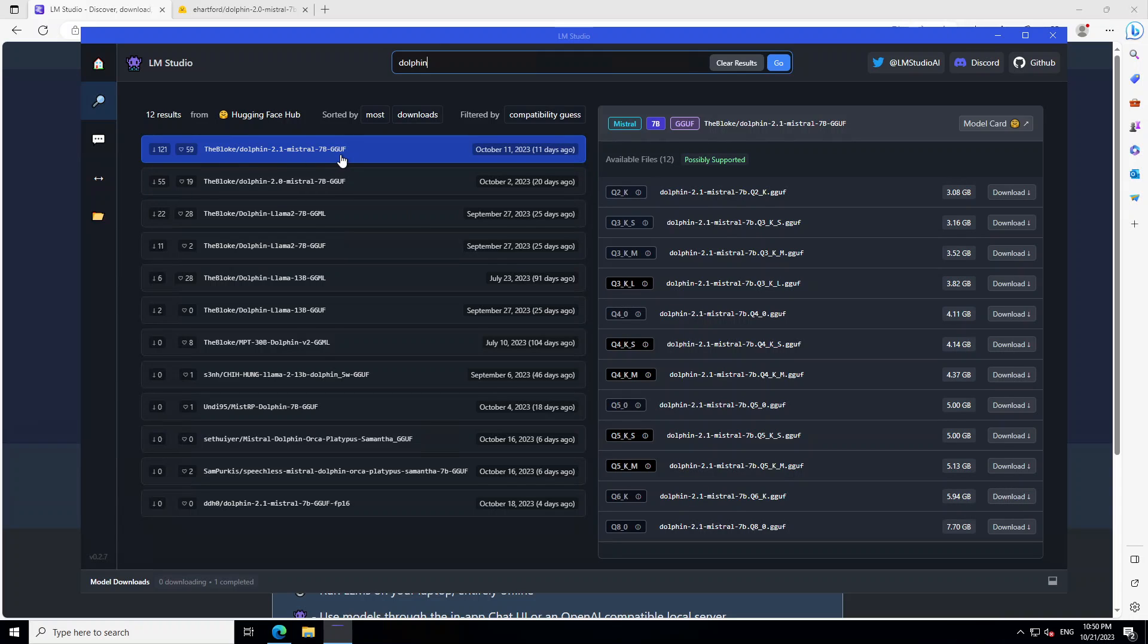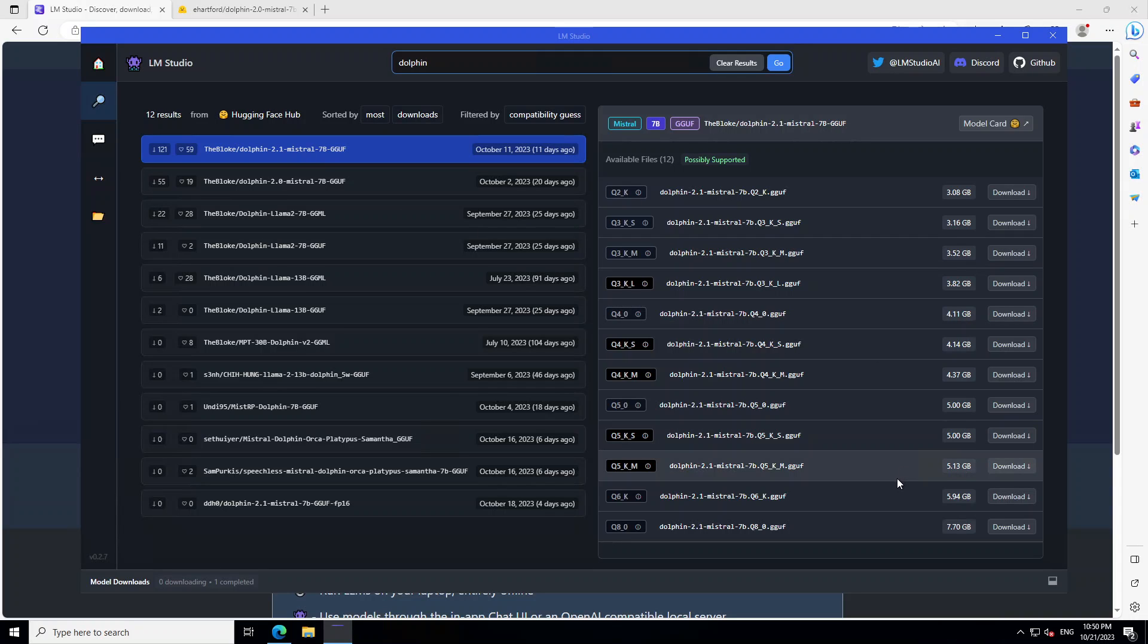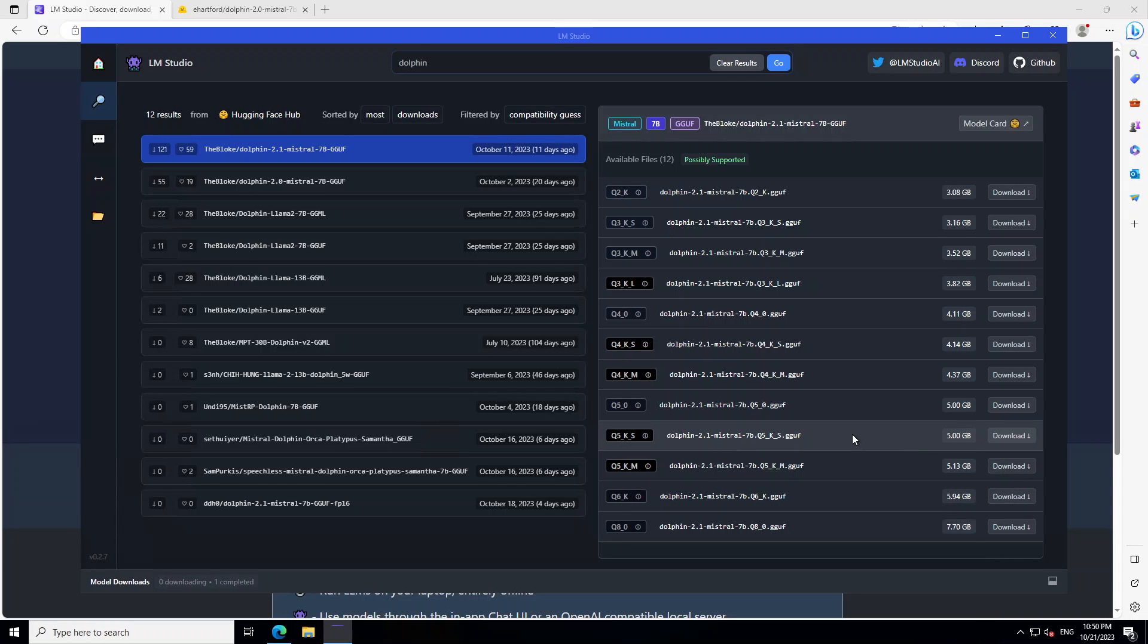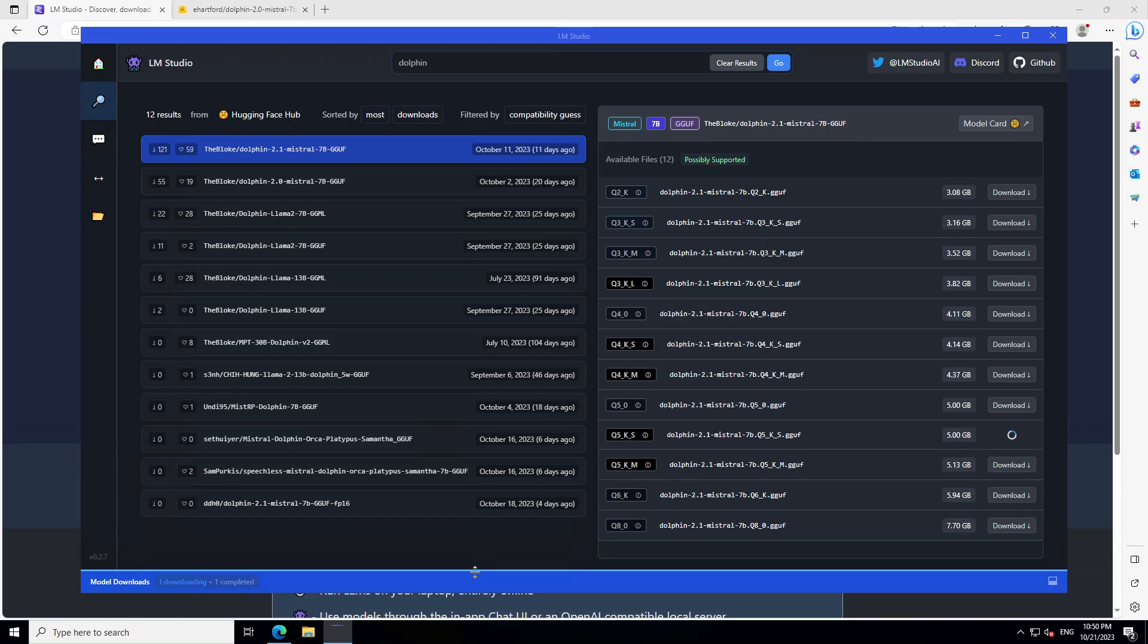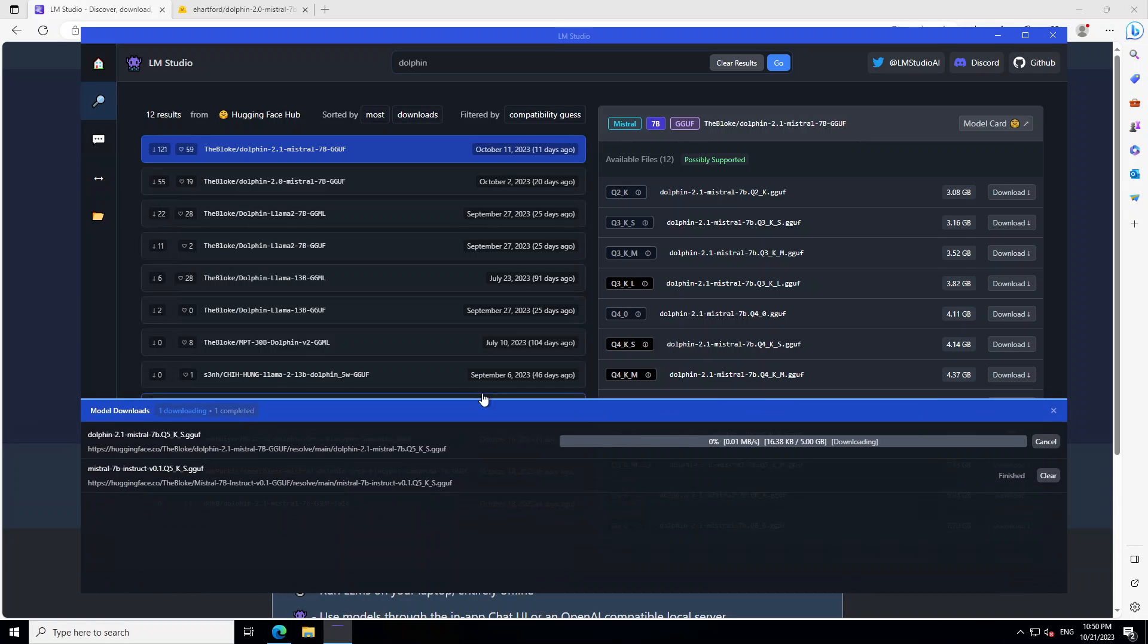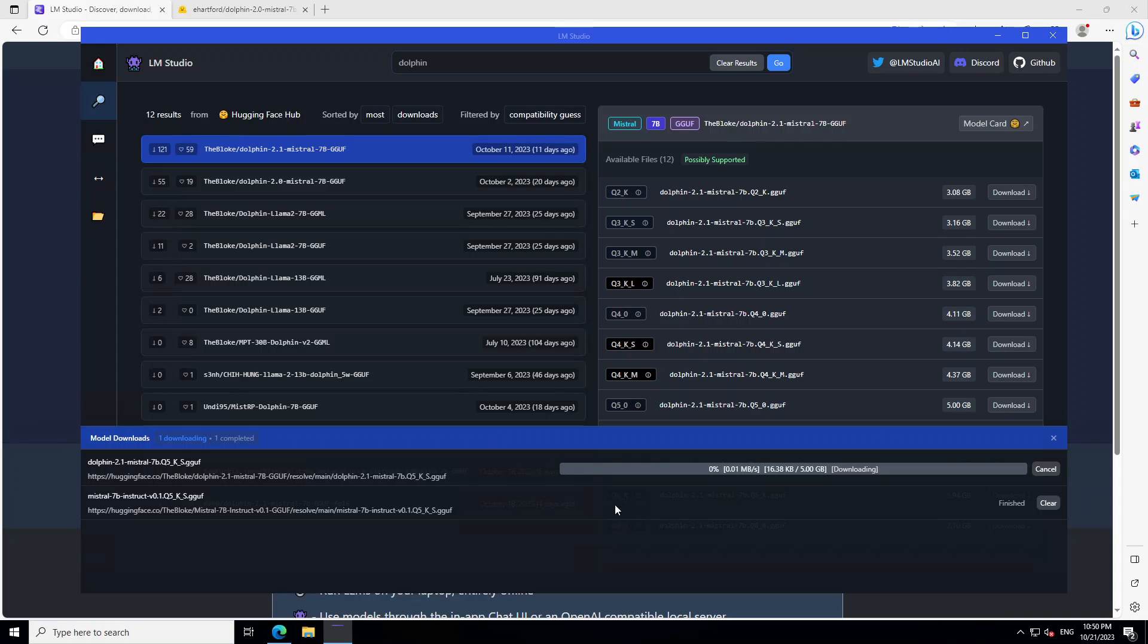The first is a quantized version from TheBloke. There are various other versions if you want to use them. Let's go with TheBloke's version, the quantized version of this Dolphin dataset. On the right hand side there are various available files. I normally go with the quantized 5.1, and that is around 5GB. In order to download it, all you need to do is click on this download button. As soon as you click on it, it will start downloading on the bottom half of the screen. File size is 5GB, so let's wait for it to finish.